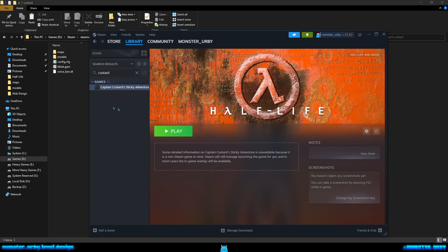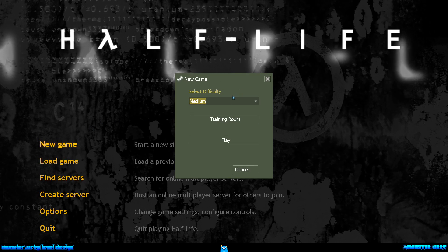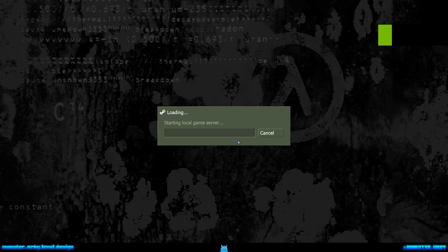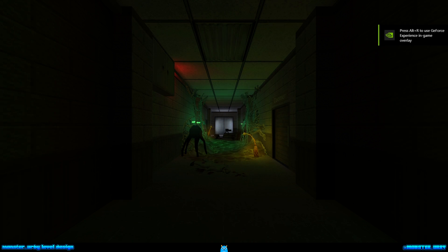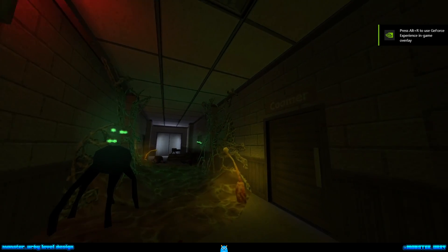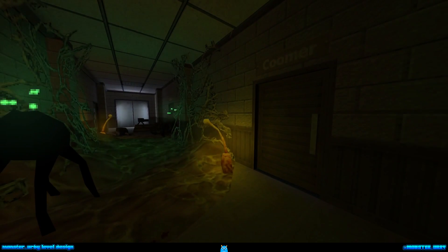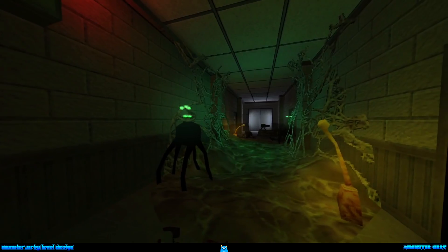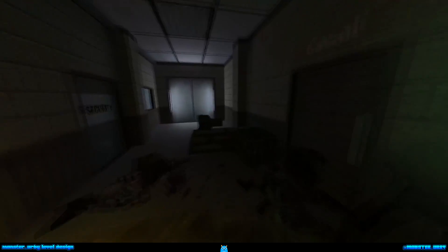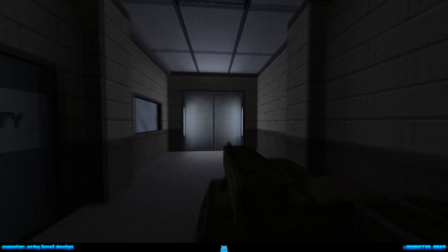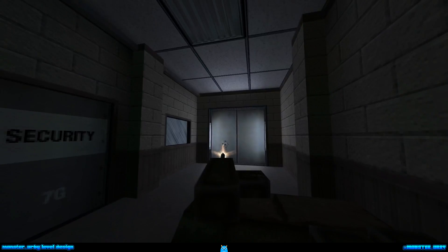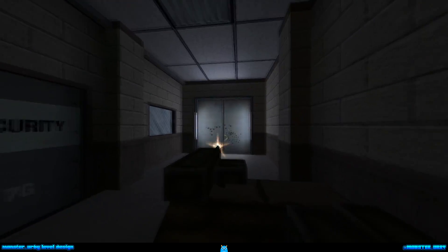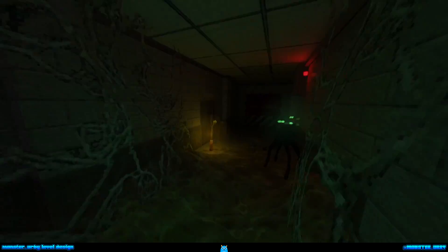And I'm going to change this so the start map is coom01. Save that, close it, and launch Captain Custard's Sticky Adventure. So I go new game, medium, play, and that will load my custom map which I made previously.